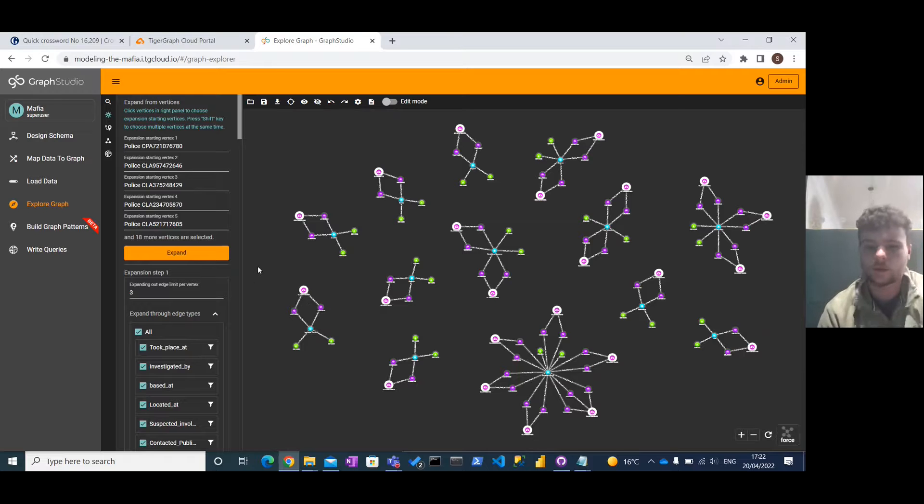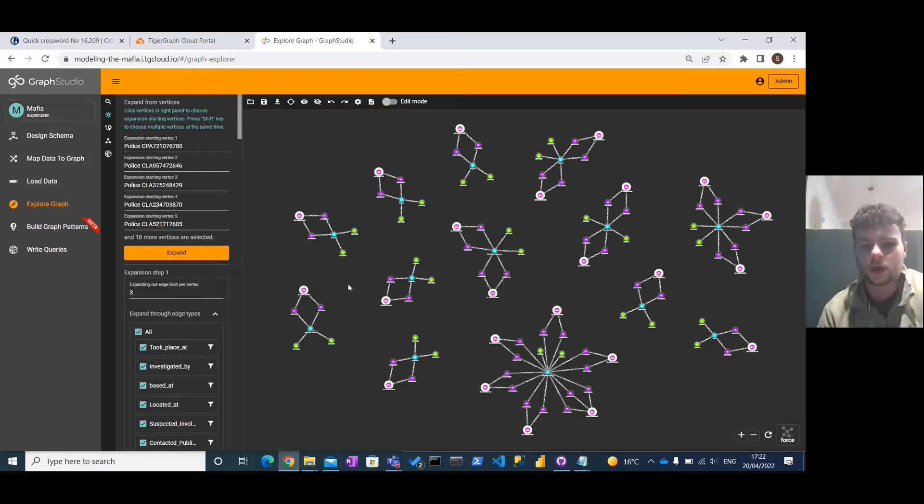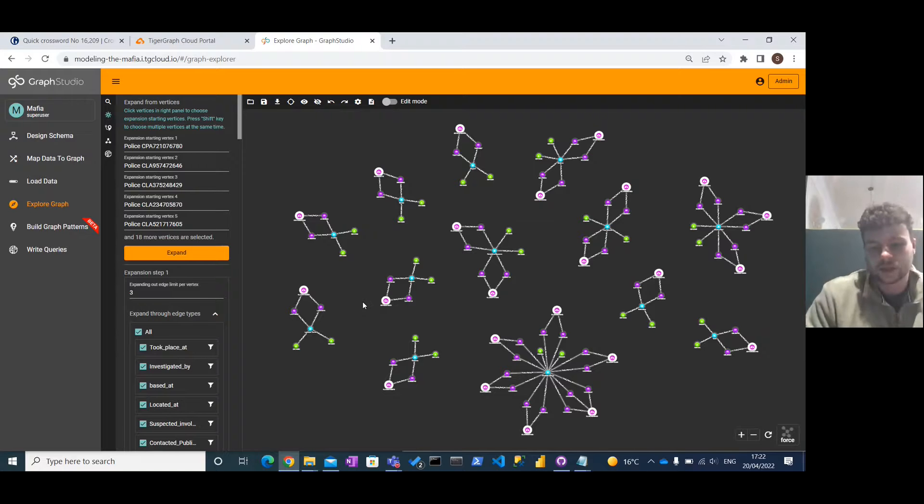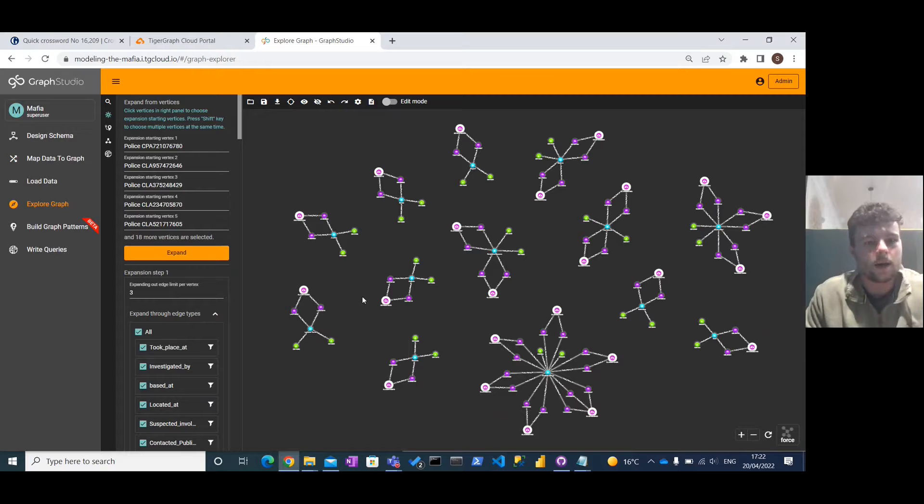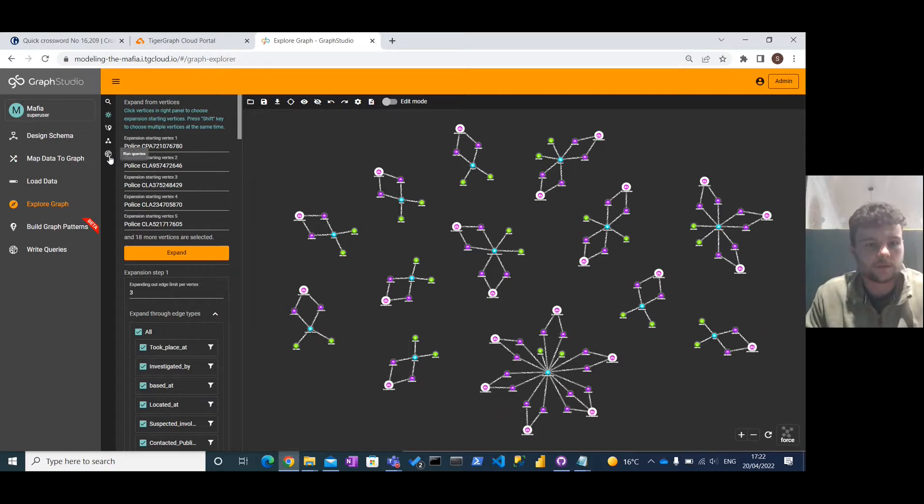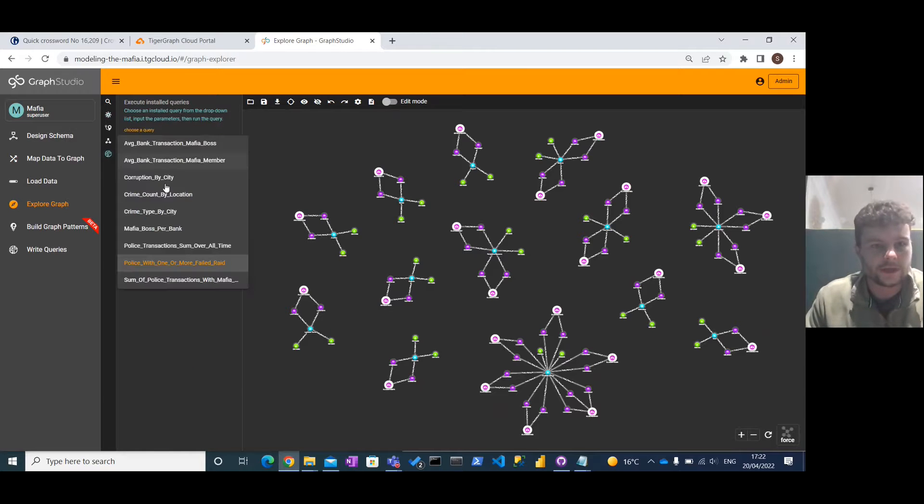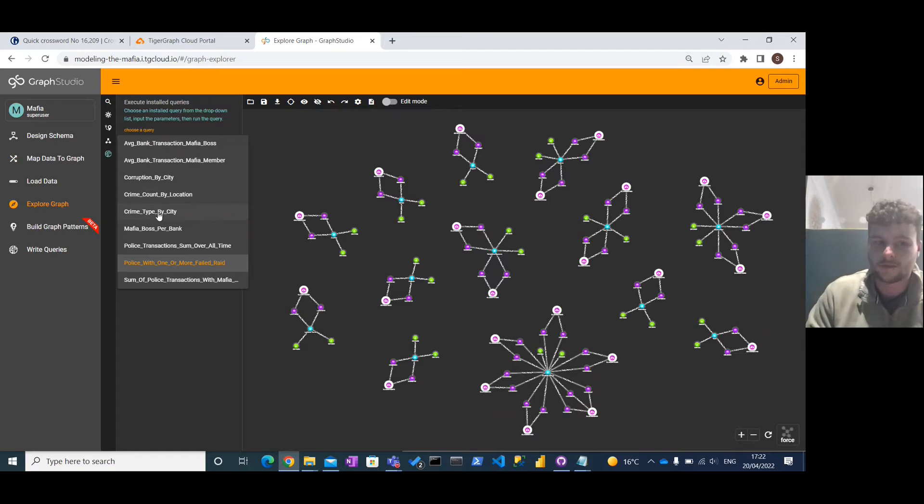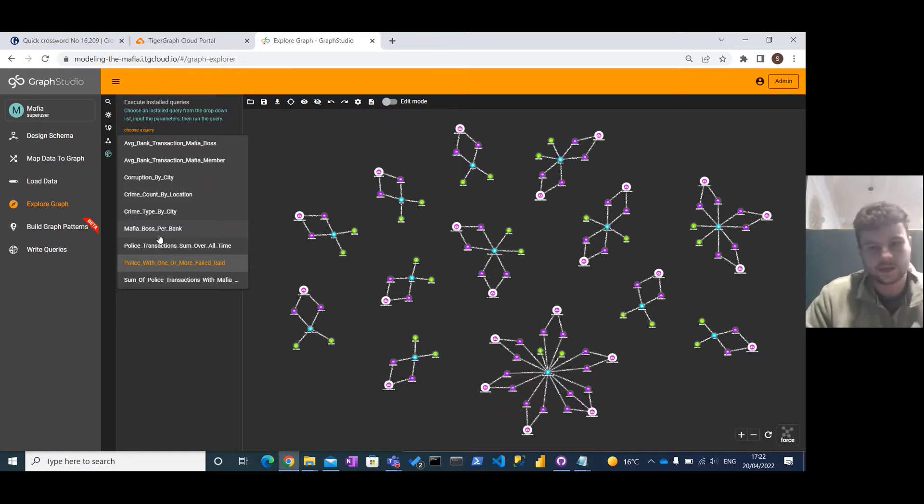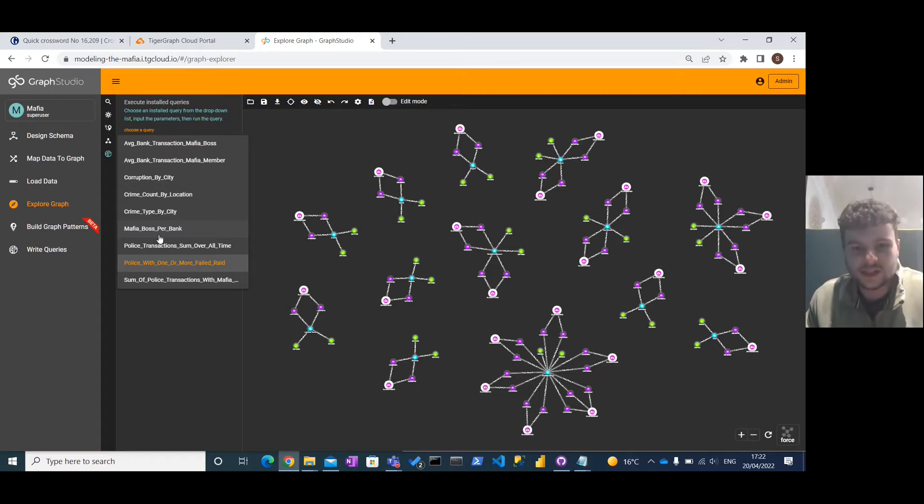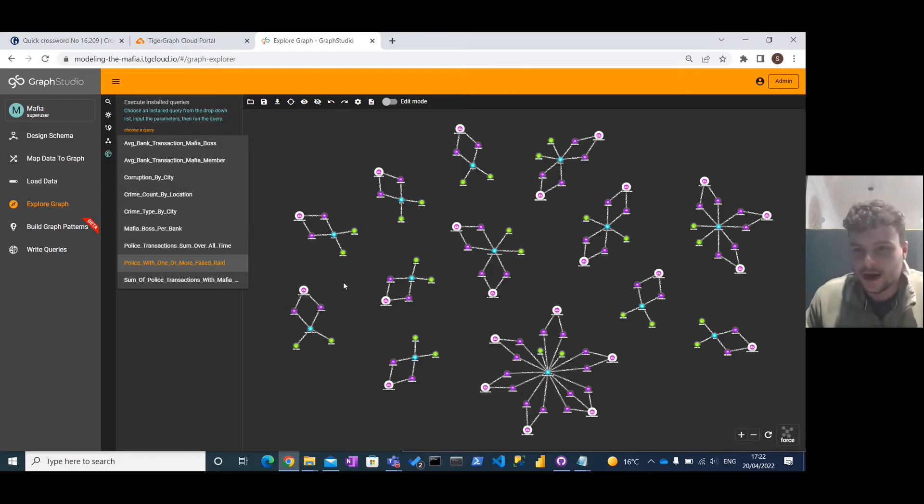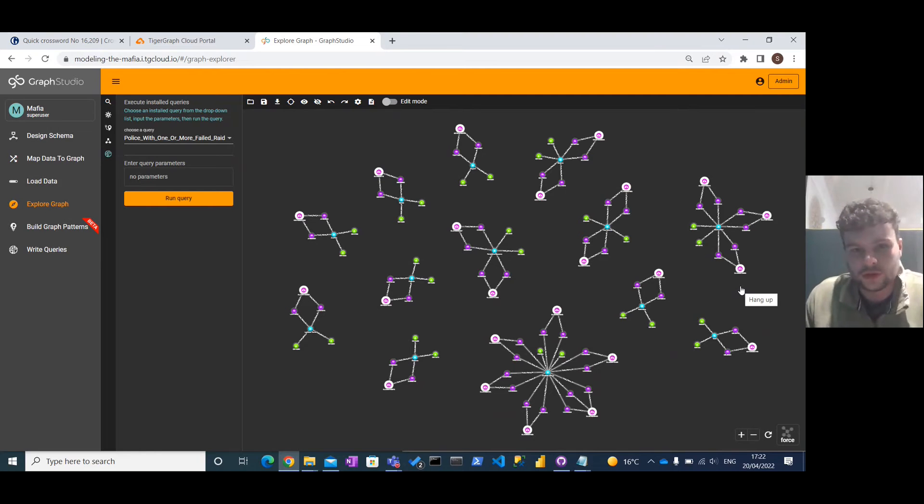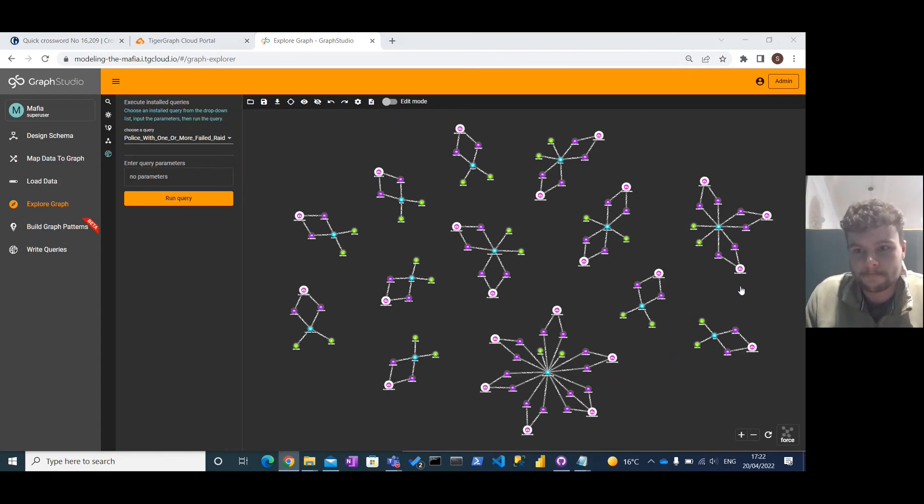I'm not going to take you through all of the potential queries that we've got. We've got a few that can show you different metrics. For example, we can look at corruption metrics. We can do crime counts, crime types by city. We can see the number of mafia bosses affiliated with each bank, etc. So that's just an introduction to our proof of concept for what could be applied to broader organized crime situations. Thank you.